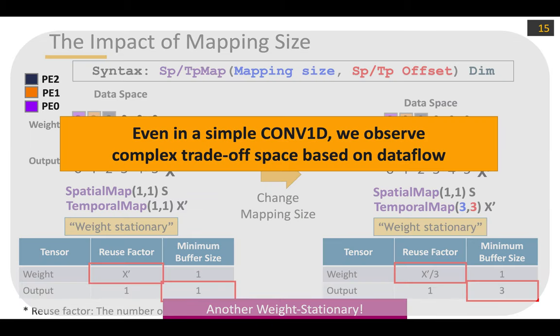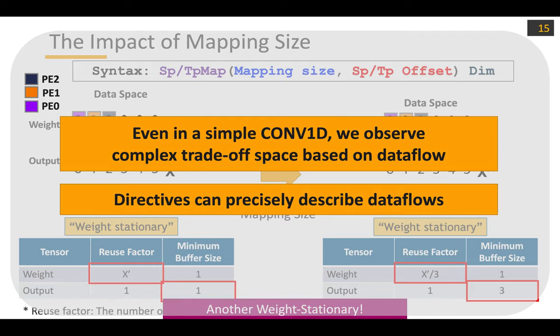So far we observed various mapping variations from the basic example: we switched the directive order, changed the mapping size, and flipped the temporal and spatial directives. We observed a complex trade-off space based on those subtle changes. Directives can precisely describe those data flows and mappings.